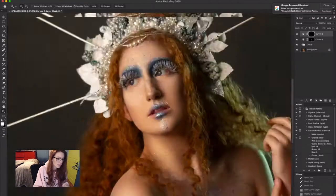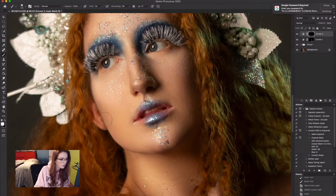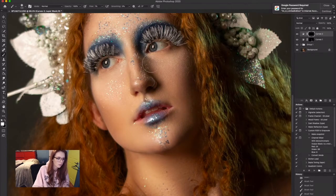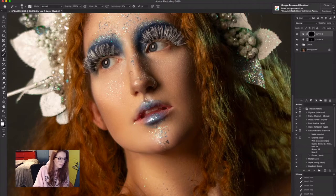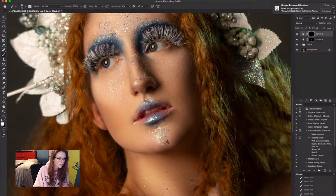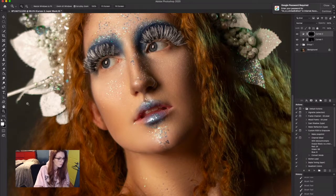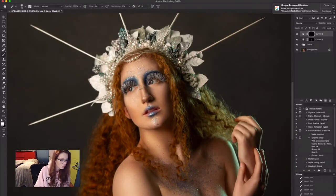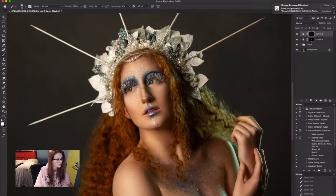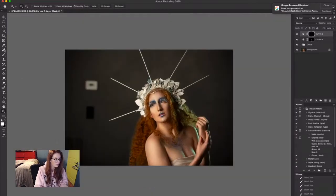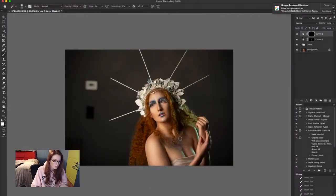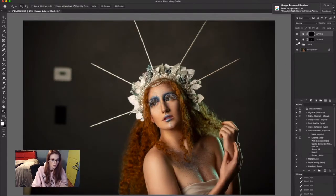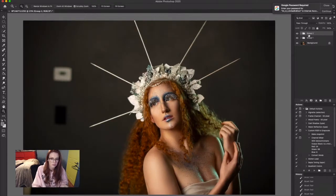I took another curves adjustment layer but this time darkened the whole photo, and then inverted the layer mask. Taking the same brush, but now I'm applying shadows. This is how I would do my burning in the dodging and burning.